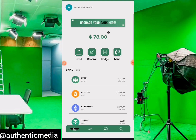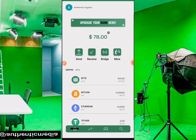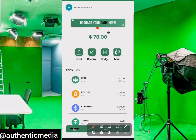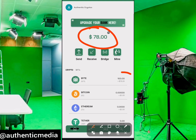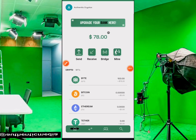This is how to get your wallet. As you can see, this is my own Byte Blockchain wallet dashboard right here. You guys can see that I have $78 right here — they just sent 100 pieces of byte tokens which came to $78.